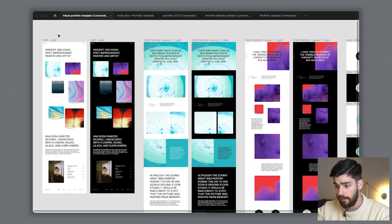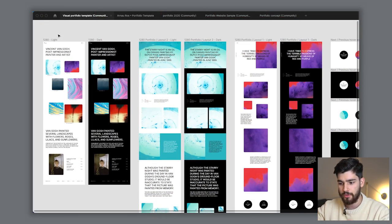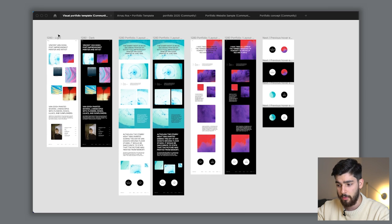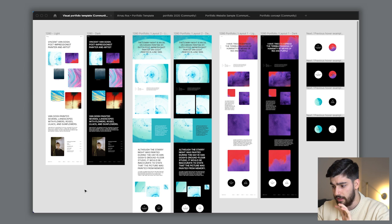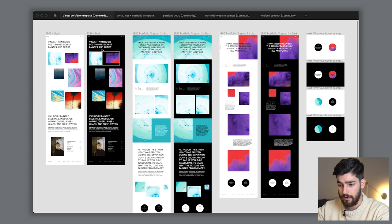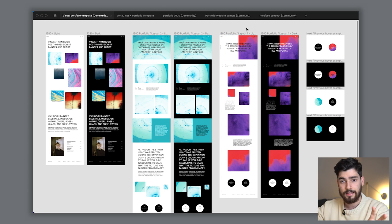The first portfolio we're going to go over is Visual Portfolio. All these portfolios are going to be in the community so you guys can download them and change all these images to fit your projects and your portfolio. I want to showcase the best layouts and the best examples of these Figma portfolios so you guys can have a really good base when you want to start your own. This first portfolio is three pages but it has a light and a dark mode.